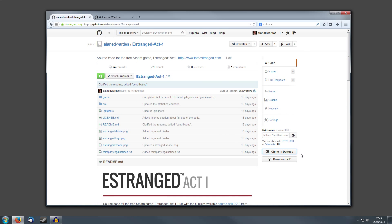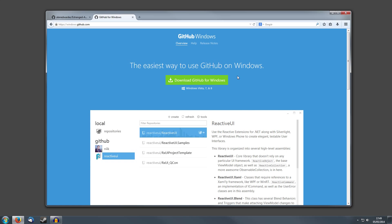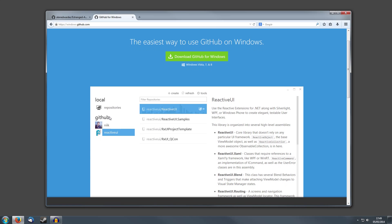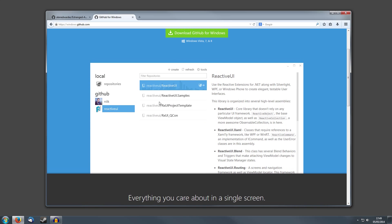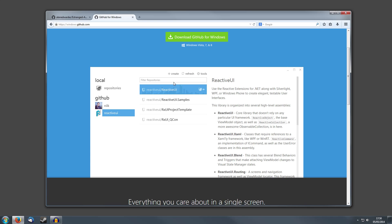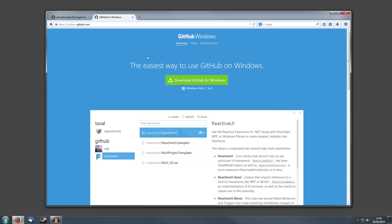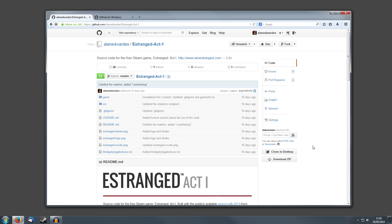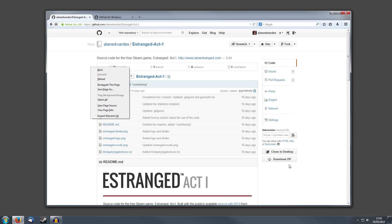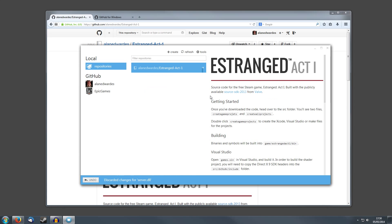First, you'll need a Git client. I recommend GitHub for Windows because it's really easy to use — it's just a very simple interface. You can just download that from windows.github.com. Once you've done that, you can go back to the repository here and then click Clone in Desktop.